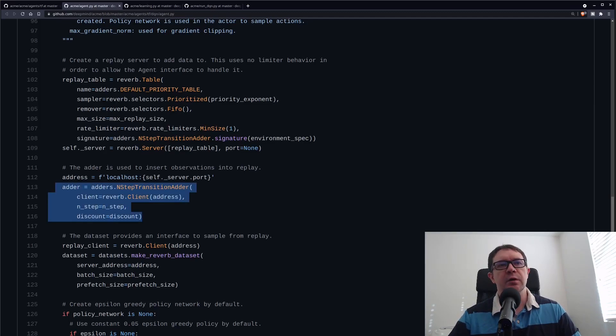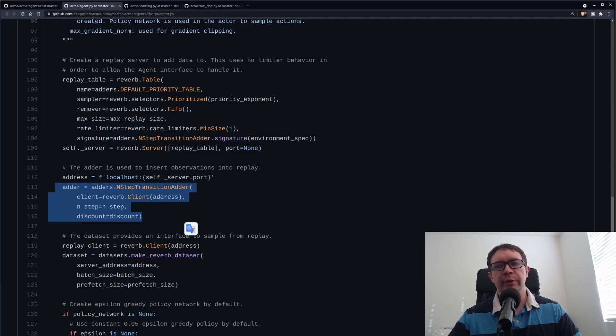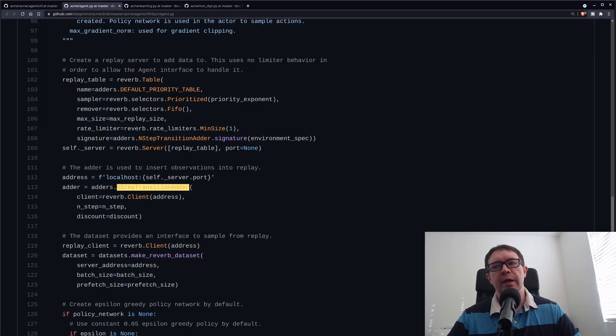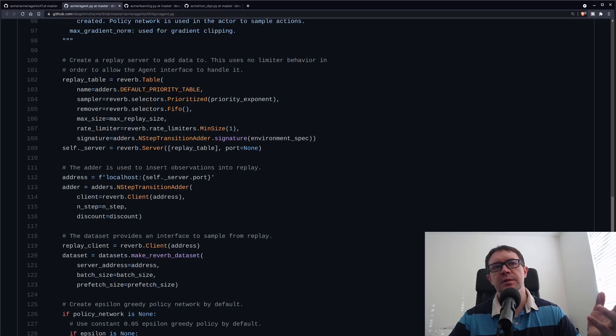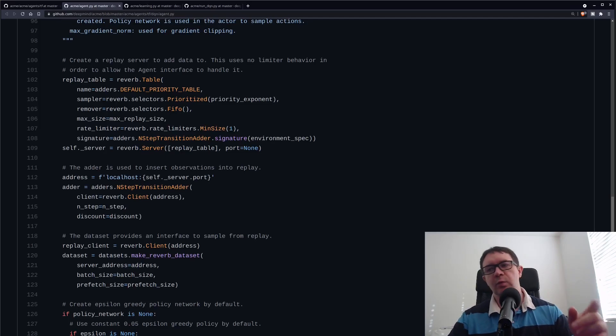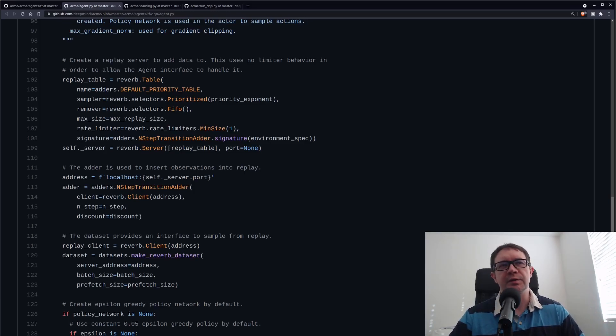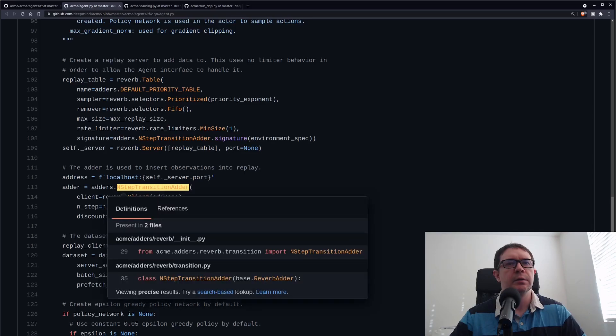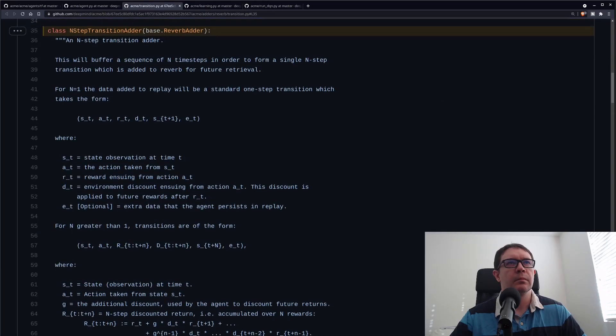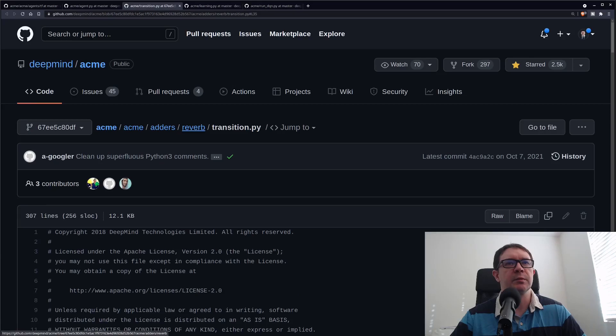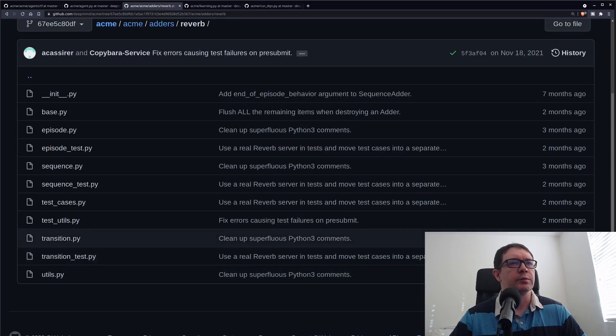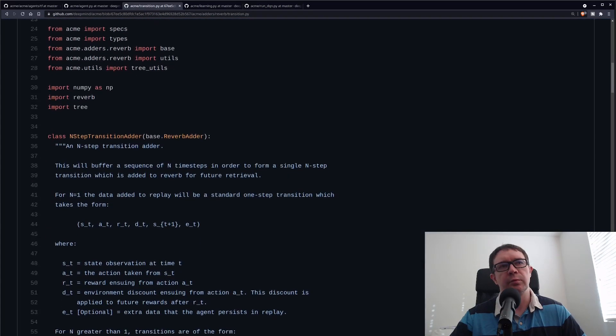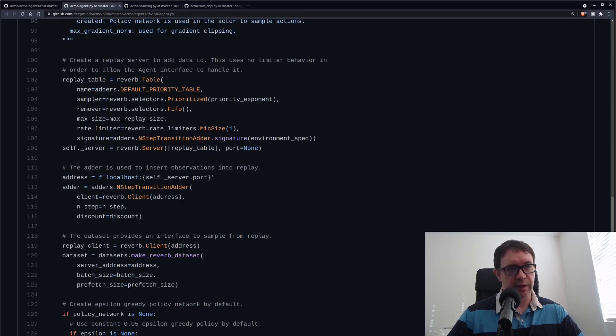We have what's called an adder. An adder is the interface between the agent's experiences and the reverb client. What it deals with is how we're going to add our memories to the replay table. You have an n-step transition adder that adds a series of steps. You also have sequence adders that will do arbitrary sequences, episode adders that will do whole episodes. If you set n to one in the n-step transition adder, I believe it just becomes a regular transition adder. So setting n equals one does do the regular transition adder like we would use in a basic deep Q learning agent.